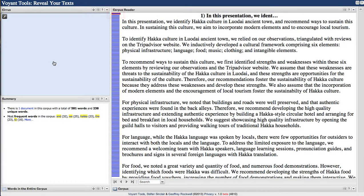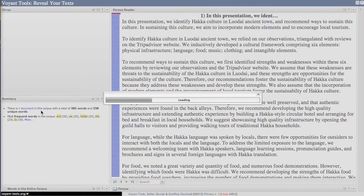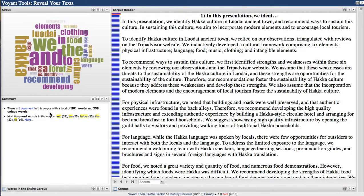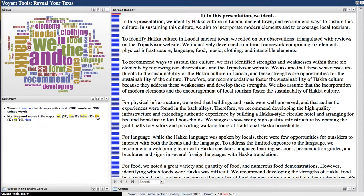There's Flash here. There's one document in this corpus with a total of 581 words and 238 unique words. Most frequent words in the corpus — and we have the top two.